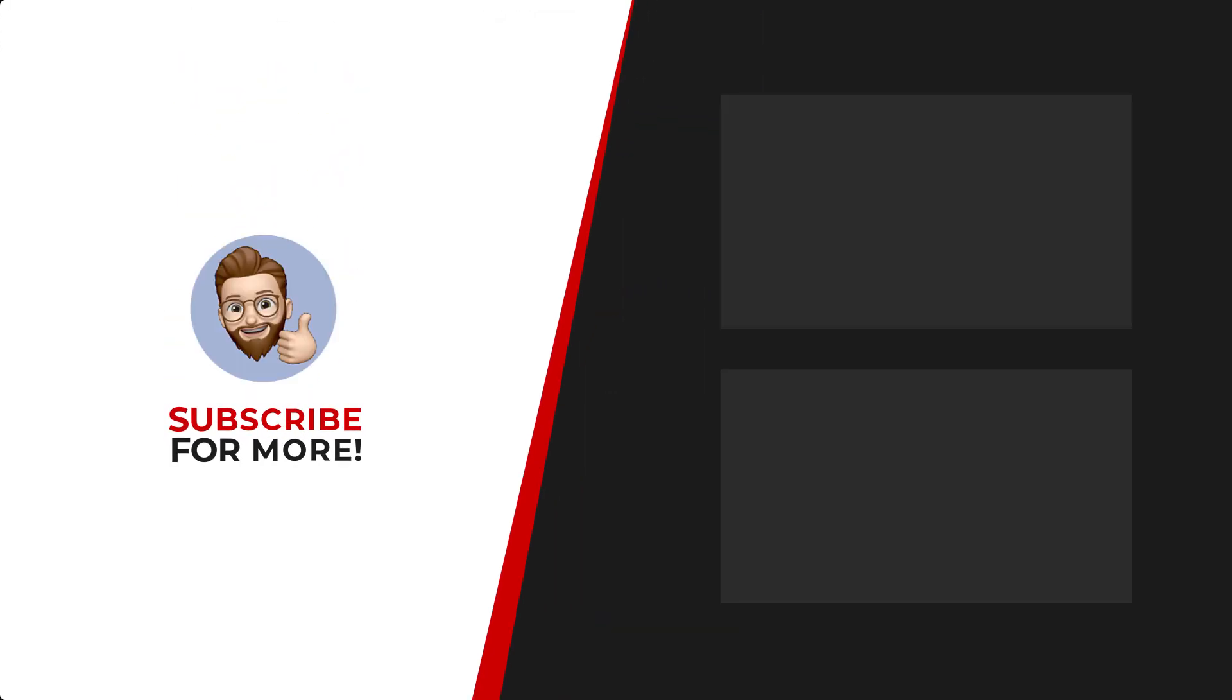Thanks for watching. If you'd like to see more content like this be sure to check out the channel and if you like what you see don't forget to hit that subscribe button.